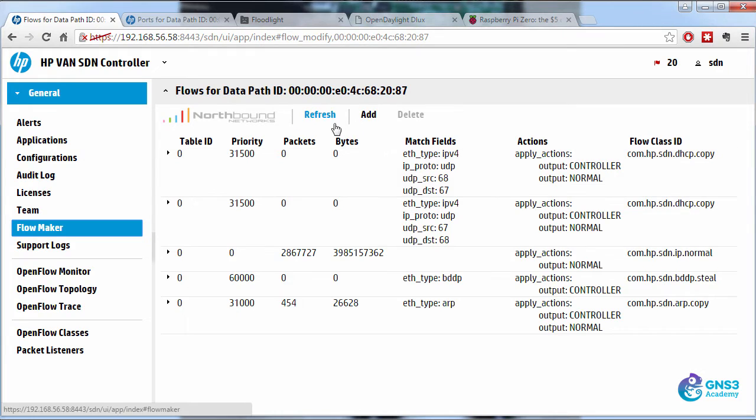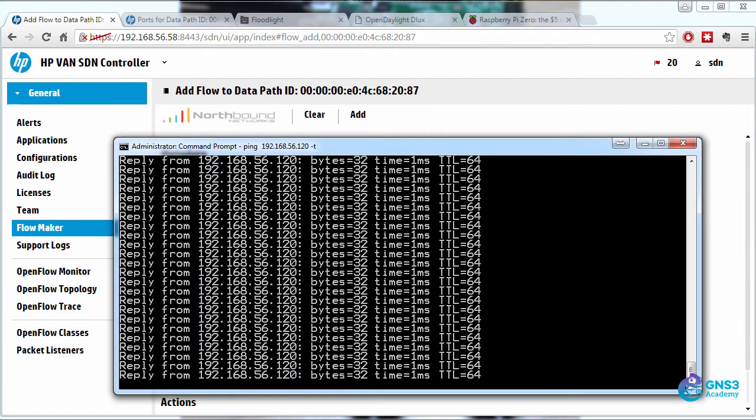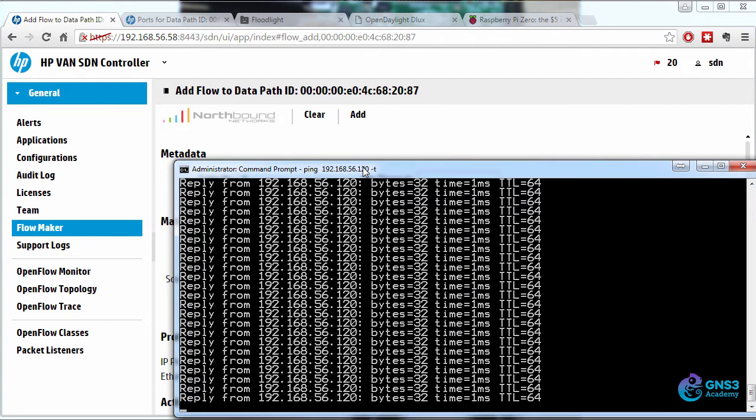I want to prove that we can use a full OpenFlow and SDN architecture by creating a flow that denies traffic to a device in the network. So at the moment, I'm able to ping 192.168.56.120.